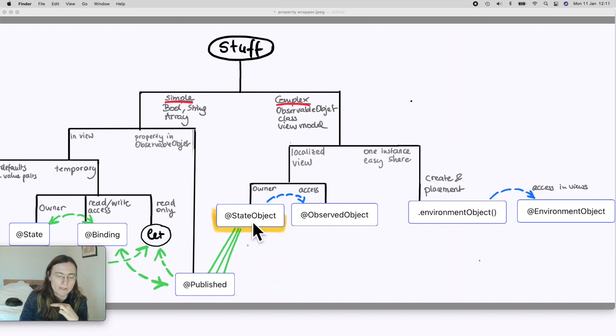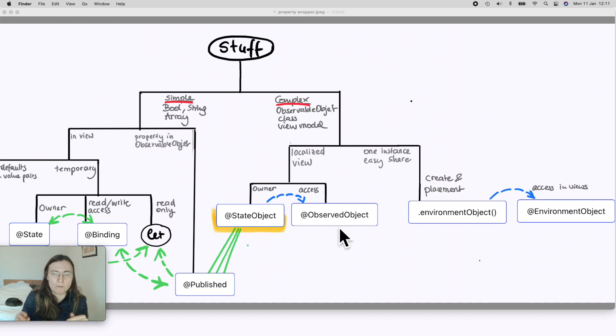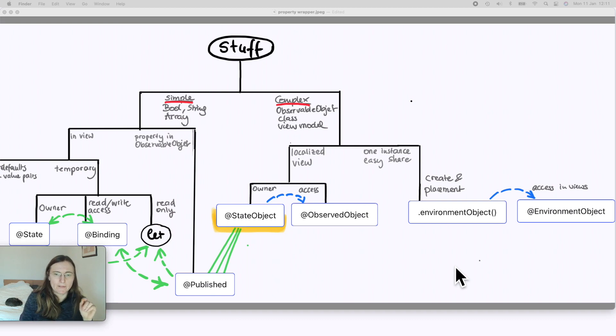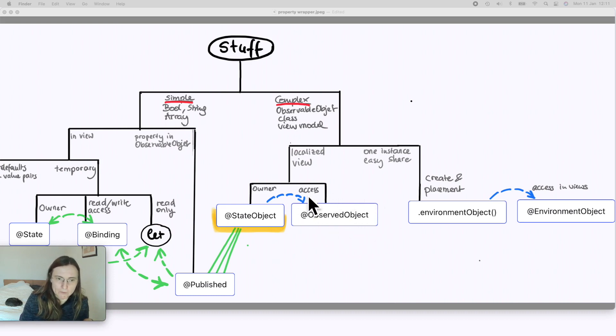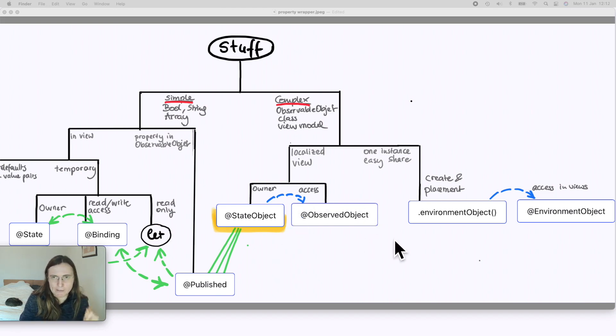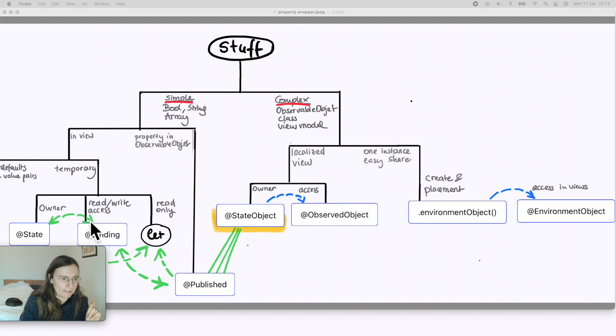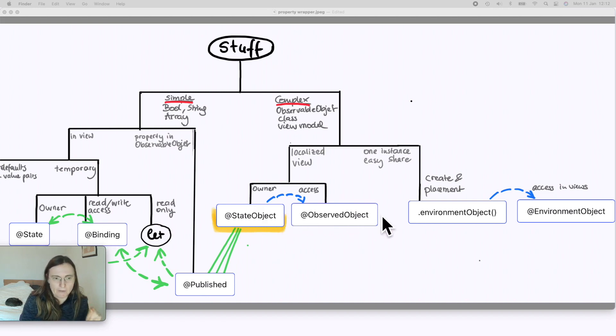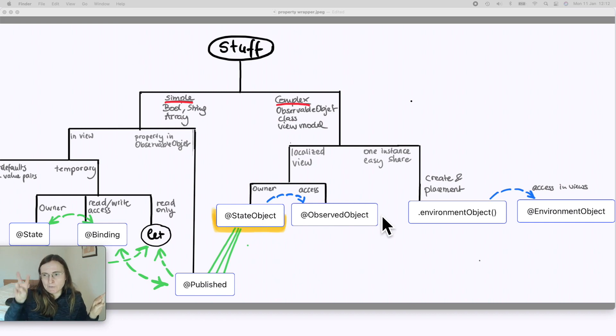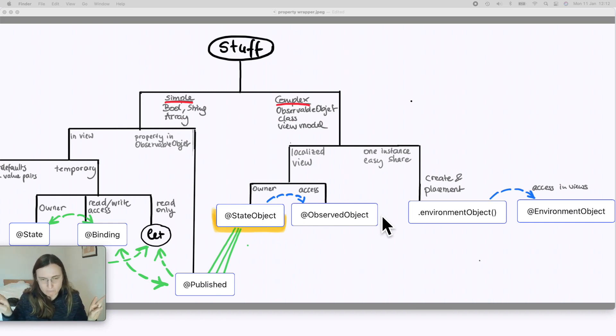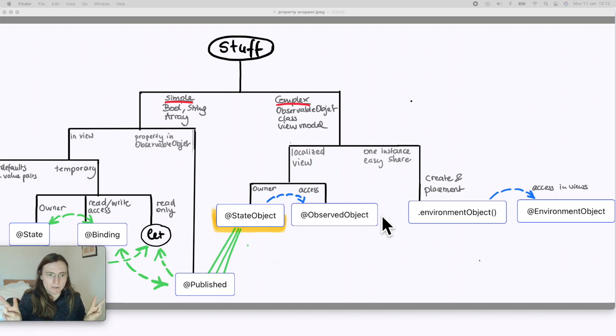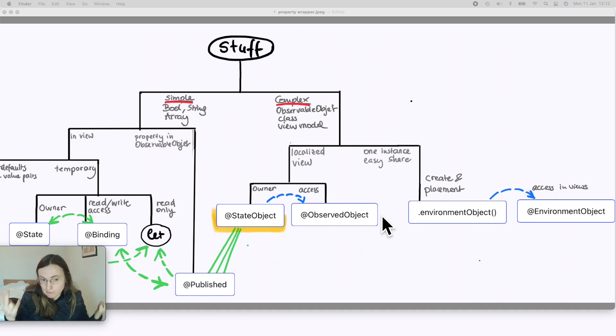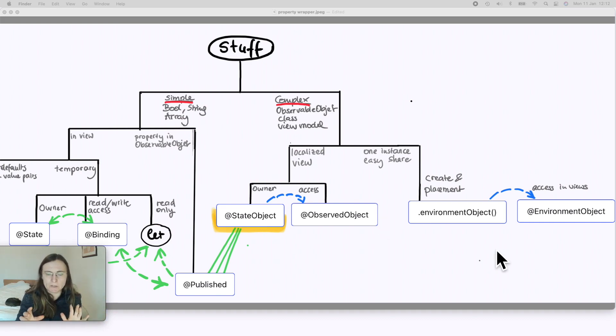And you have the same workflow: you have a StateObject which is the owner and it gives access with a different property wrapper which is ObservedObject. Actually in the beginning, I think in the betas, they named this one BindingObject and this one was ObjectBinding. If you think of the ObservedObject as a BindingObject you see the pattern a lot better between State and Binding, StateObject and BindingObject. And so you always have these two pairs and the difference is just if I have observable object I use object wrapper. If it's simple I use directly State and Binding. So you at least can distinguish these two pairs because they usually come in this kind of pairs.